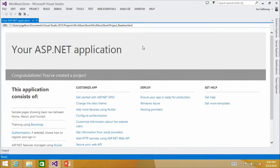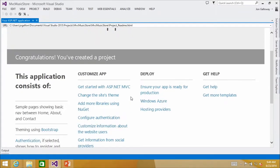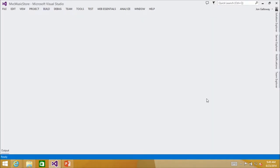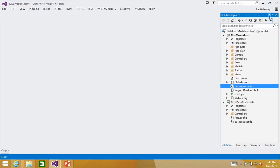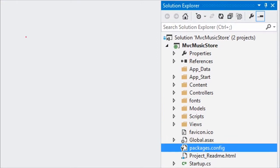MVC support itself is brought in as a NuGet package — so if you have a Web Forms application you can bring MVC into it by installing a NuGet package. After creating a new project, pay attention to the Getting Started page. This is actually a very useful page telling you what to do next. In the past that start screen didn't have much useful information — that's changed. Read through the 'Ensure your app is ready for production' section especially, as people frequently miss important details there.